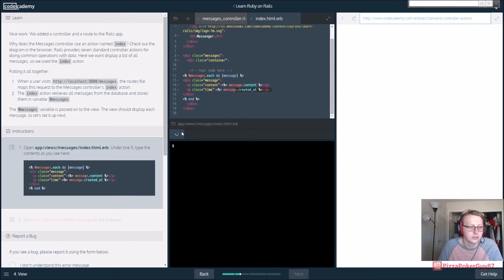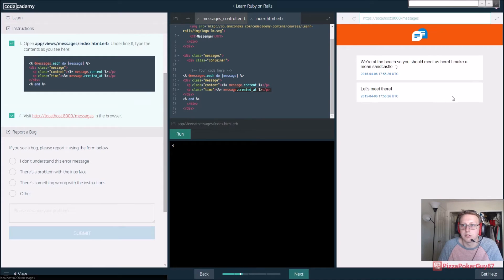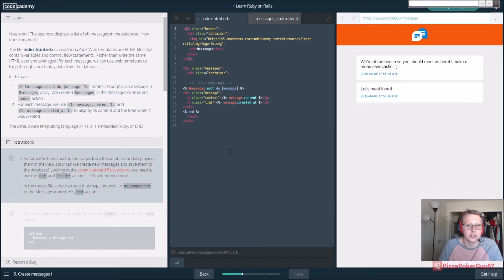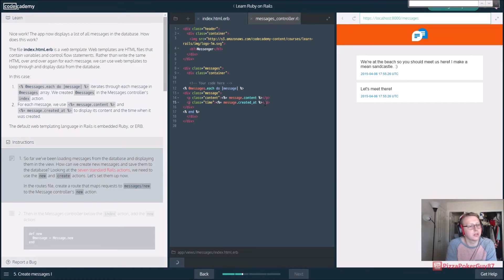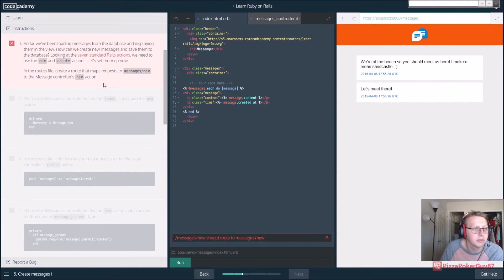Go ahead and run that, and let's see what's going on - if we go to our localhost, this is what's going on right now in our Rails app. So far you've been loading messages from the database and displaying them in the view.